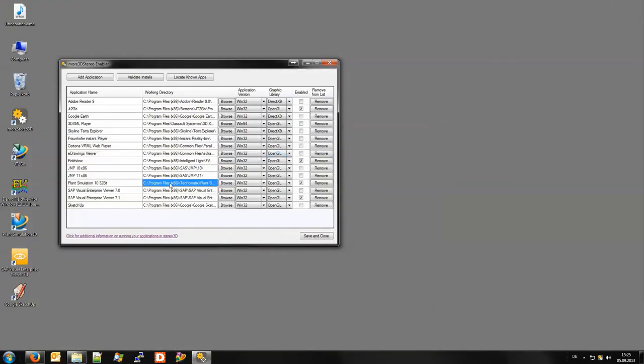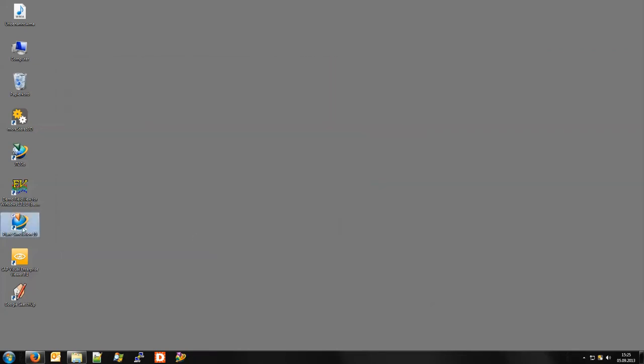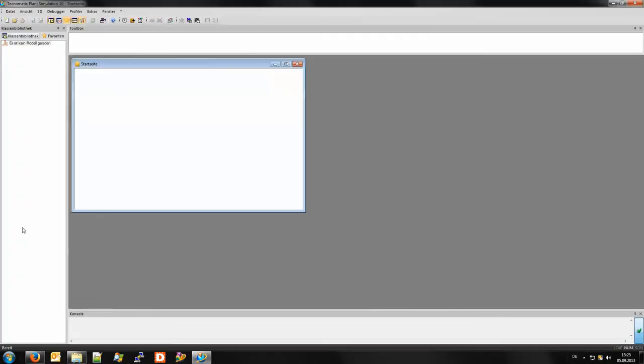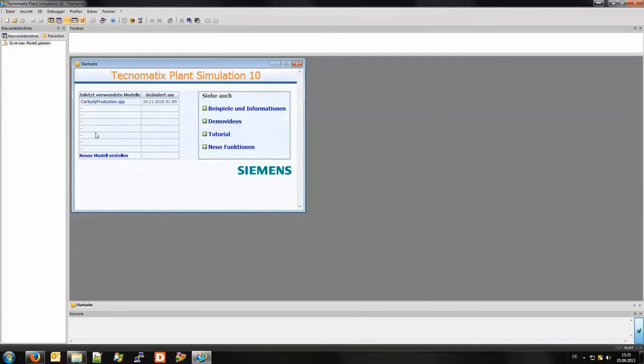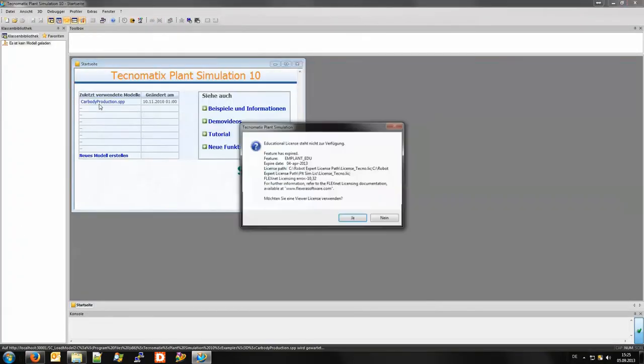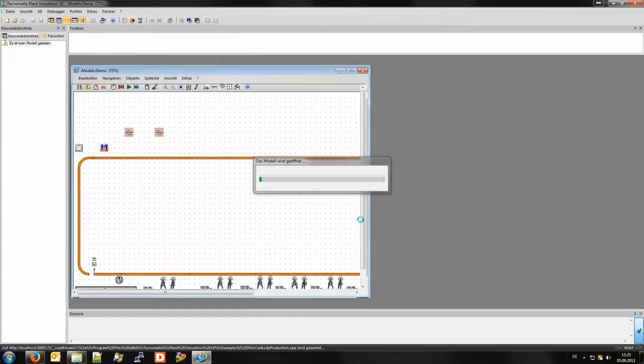For instance we have enabled plant simulation. So we are going to start plant simulation the way we are used to start it and we load our model the way we are used to.